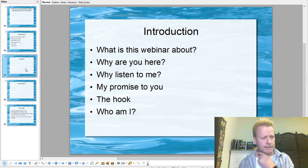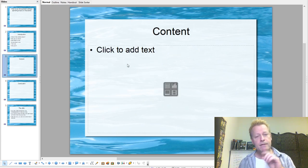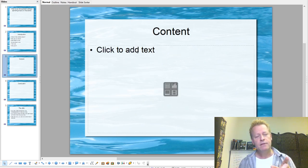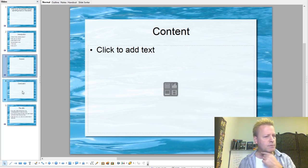So in the content — maybe should we talk about the conclusion first?